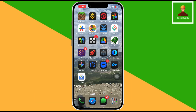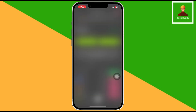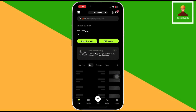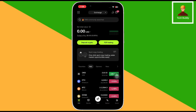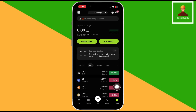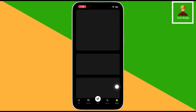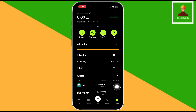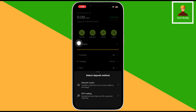First things first. Open the OKEx app on your device. Once it is opened, click on the bottom right corner assets button. Then click on deposit button. Then click on deposit crypto.